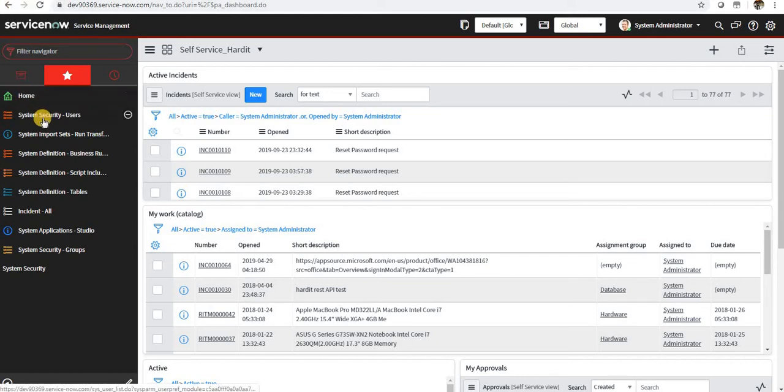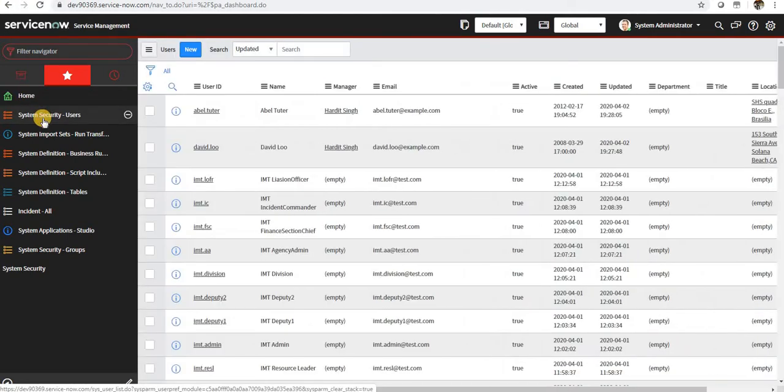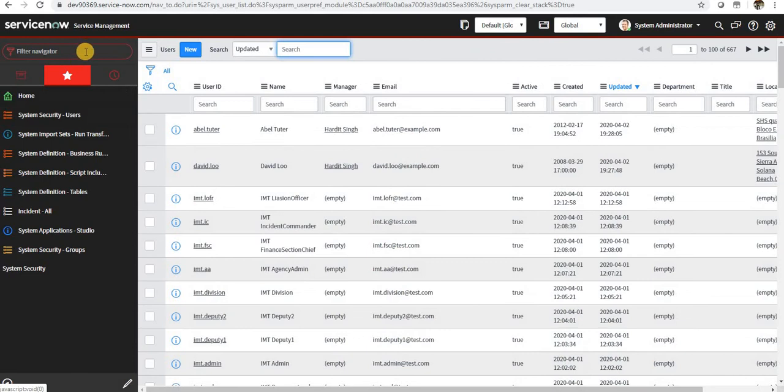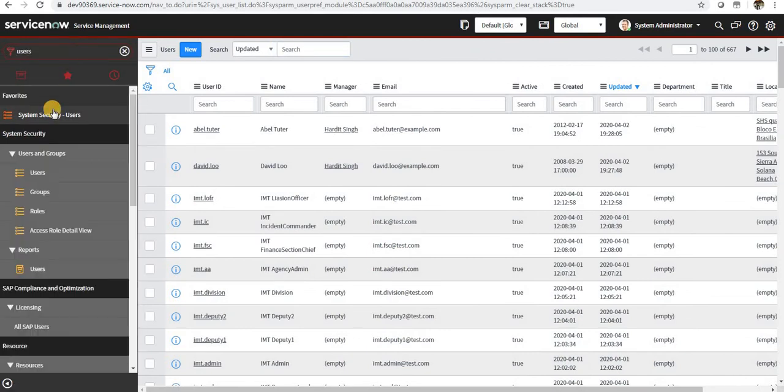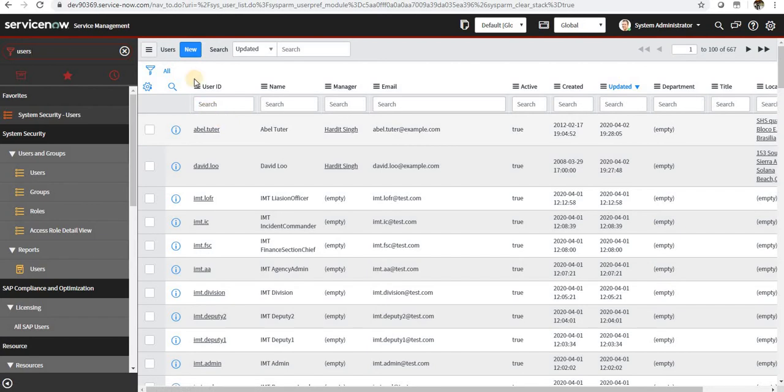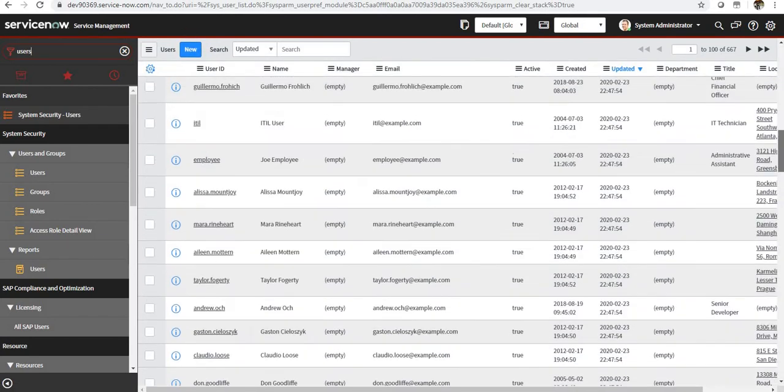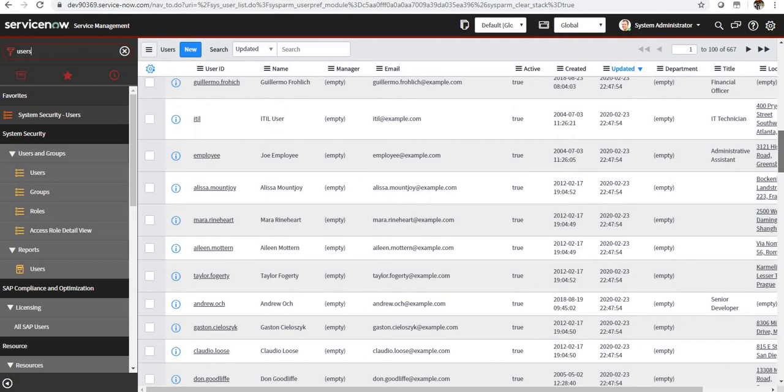If you type users in the application bar, you can see users here and you can go ahead and create a new user. There are some out-of-the-box users as well.